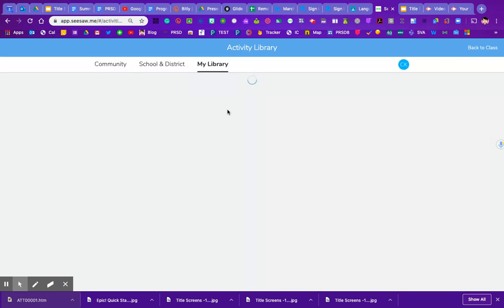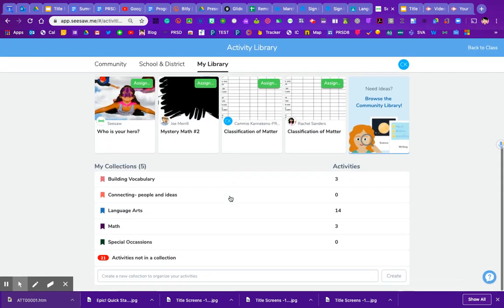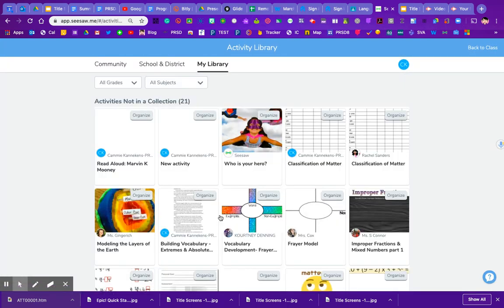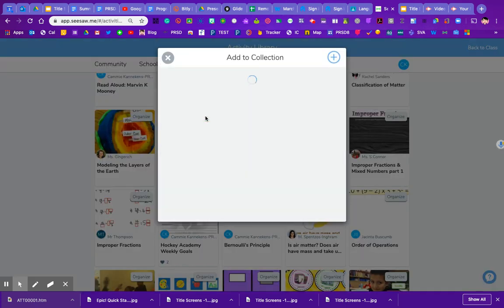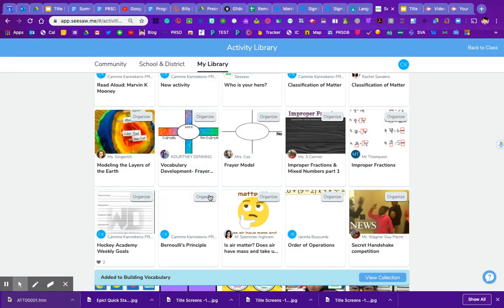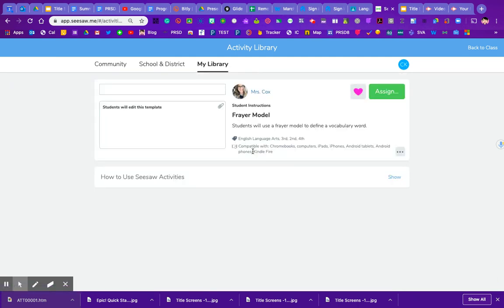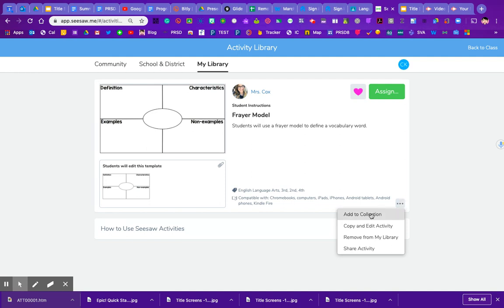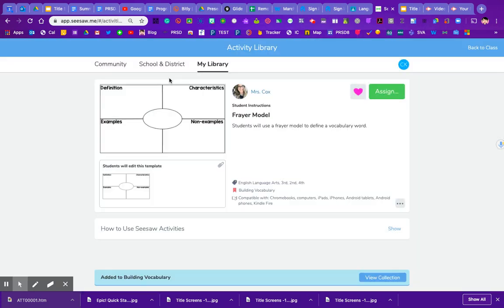You'll also notice that in my collections down here I have 21 activities that are not in a collection. It's really lovely to organize this. So if we go to building vocabulary I can click organize. I know that's going to be building vocabulary. If I'm not sure about an item I can click it open and this is okay, this is going to be vocabulary again. So if I click on the three dots in the bottom right hand corner I can also add it to collection once I've had a chance to look at it. I'm going to put that in building vocabulary.